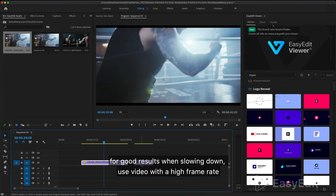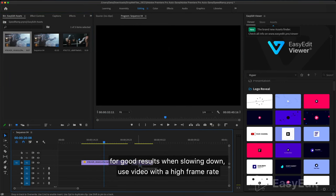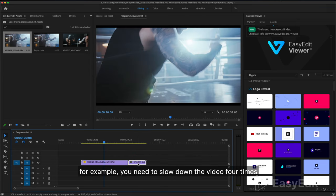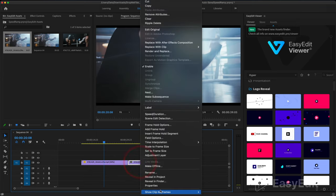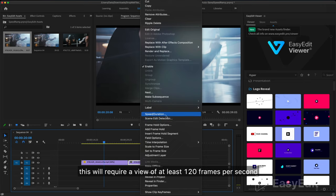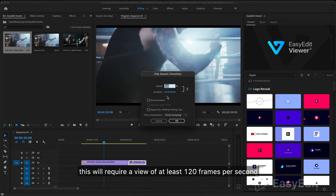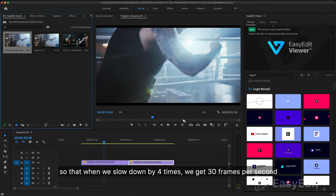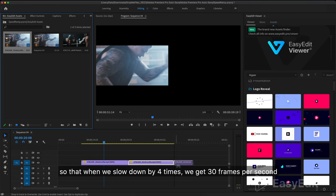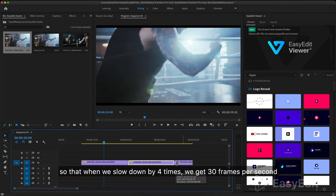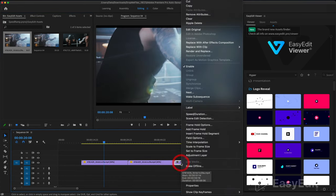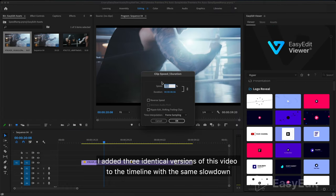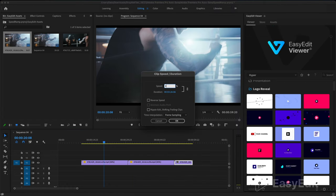For good results when slowing down, use video with a high frame rate. For example, you need to slow down the video four times. This will require a video of at least 120 frames per second, so that when we slow down by four times we get 30 frames per second. I added three identical versions of this video to the timeline with the same slowdown: 40 percent.